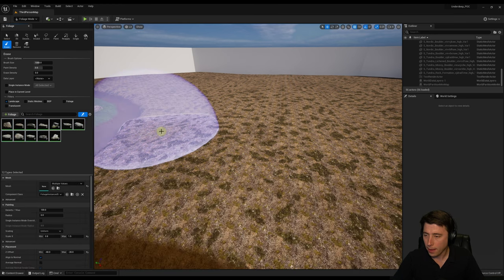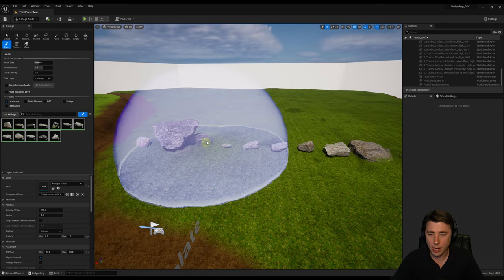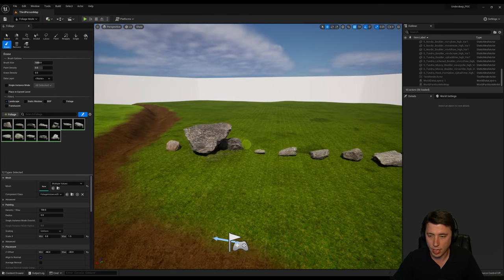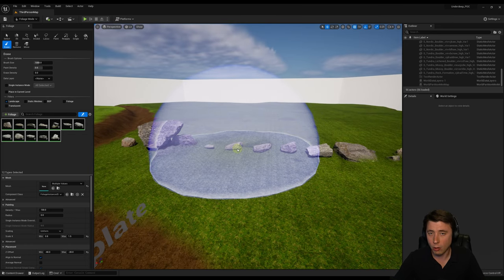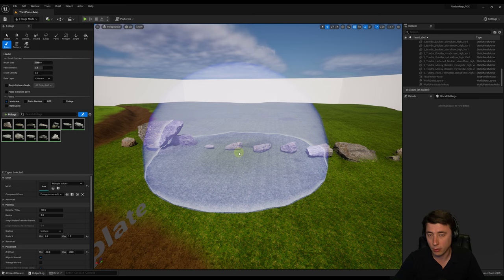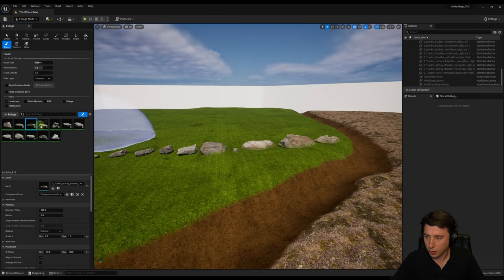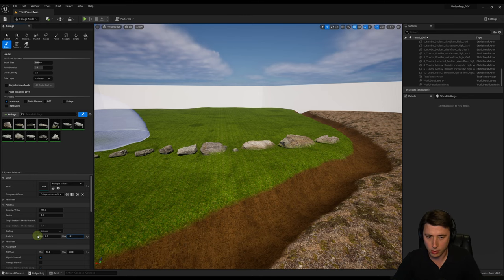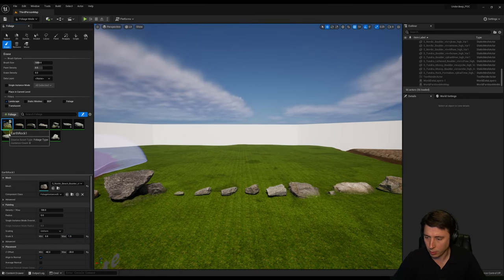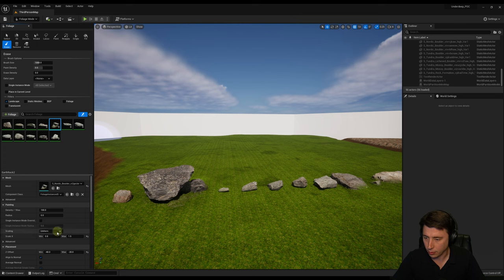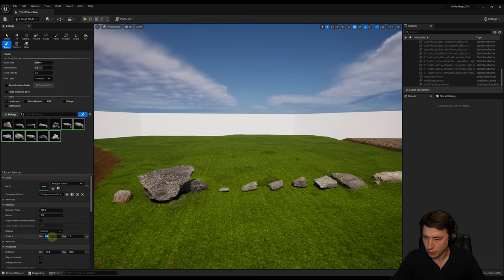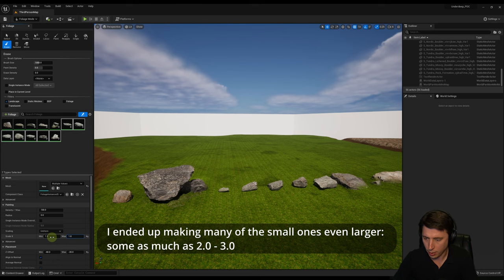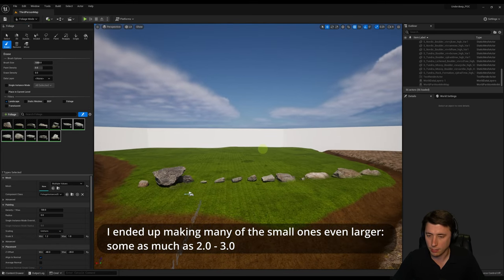Now with our 12 foliage assets, I'll go back into foliage mode, go to the content drawer, drag them all in, and select all of them. Before I paint, let's look at our meshes — not all of them are the same size, so some I want to scale down and others scale up. Luckily all of these are nanite quality so even if we make them bigger they'll still appear high fidelity. For the three medium rocks I'll set 0.8 to 1.2; the small one I'll make bigger at 1.3 to 1.8; our massive Earthrock 2 down to 0.5 to 0.8; and the smaller ones up to 1.2 to 1.8.